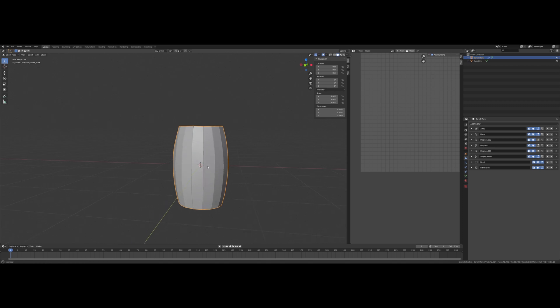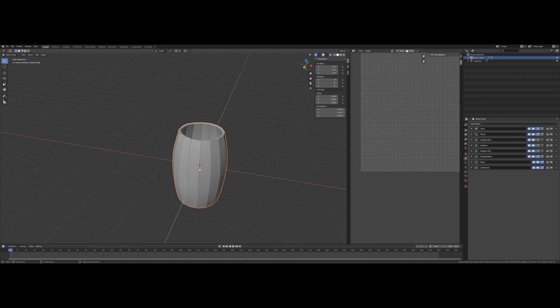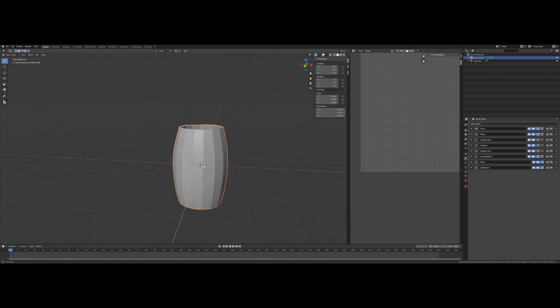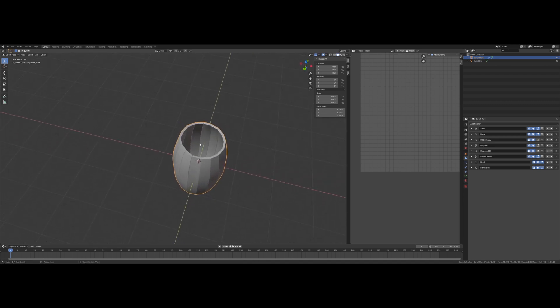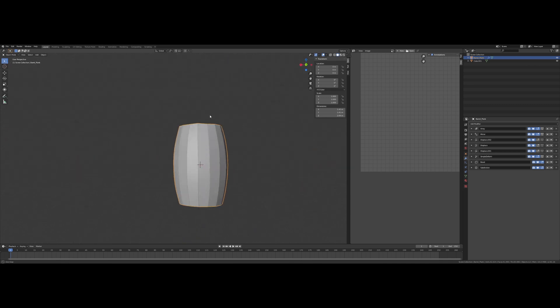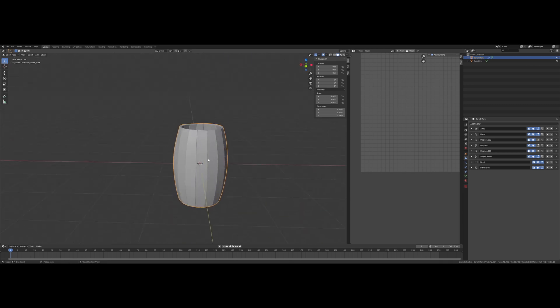Alright, so I think that's gonna be it for now. And next, depending on how I feel, we are going to make the metal band or the top and bottom of our barrel.